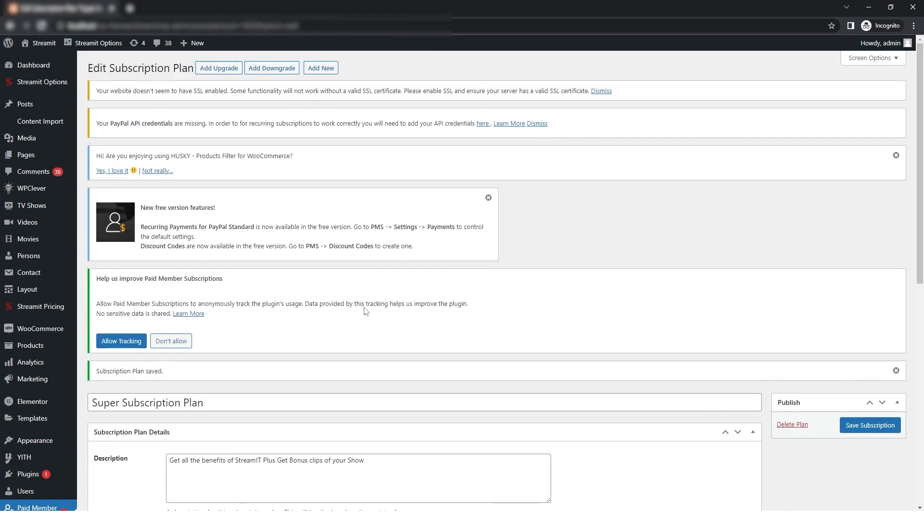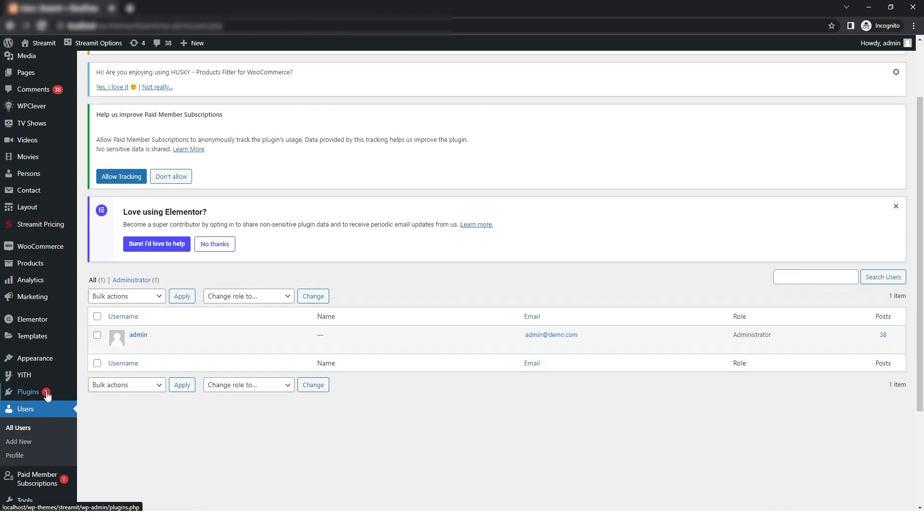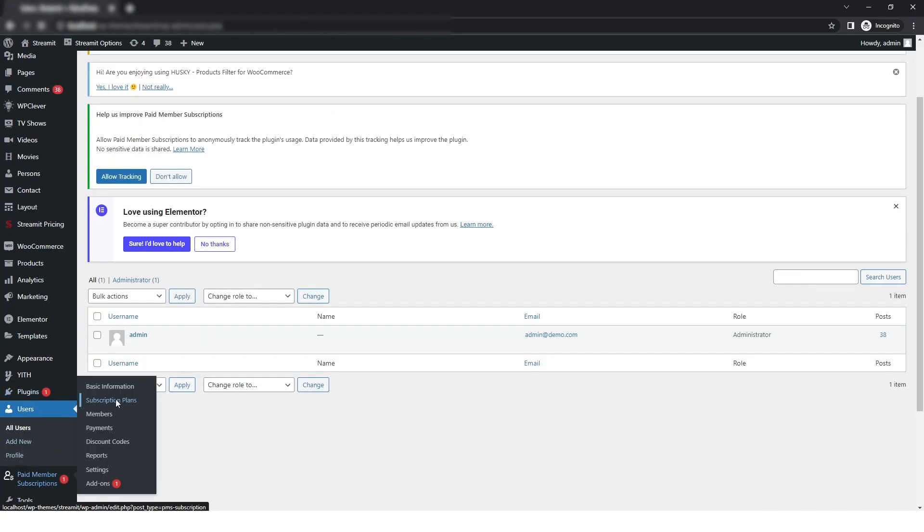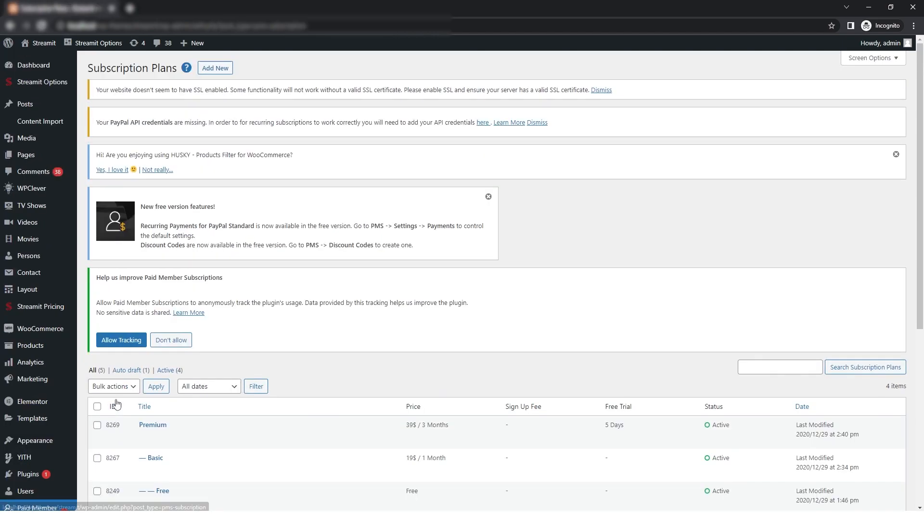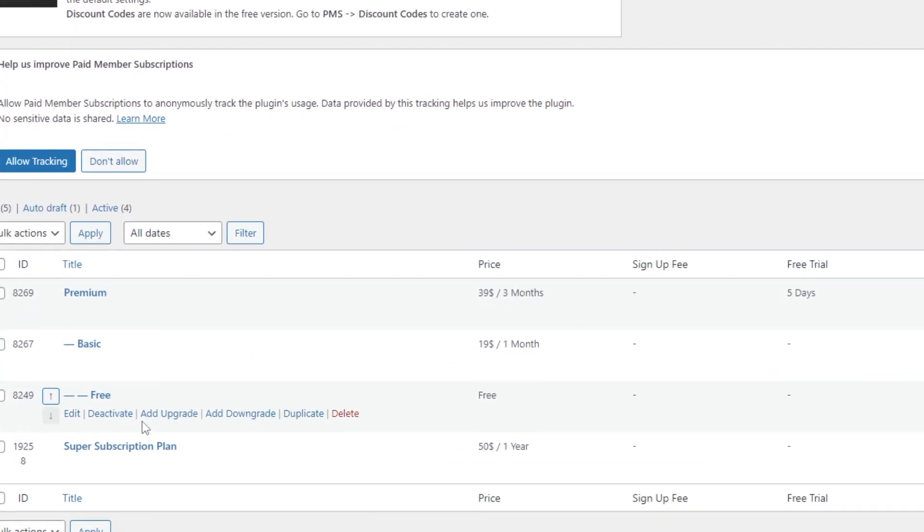Now we will select the User and in that we will go to the Subscription Plan. And here you can see that our plan has been added successfully. And this is how you can use the PMS plugin.